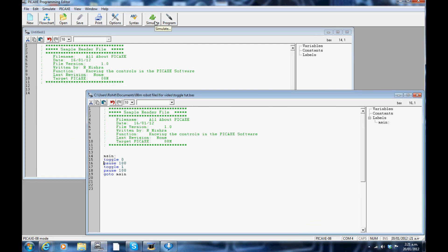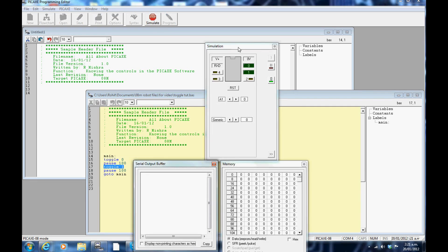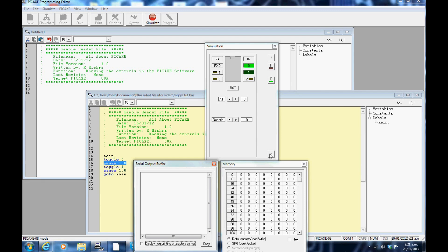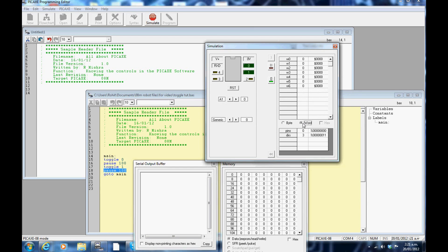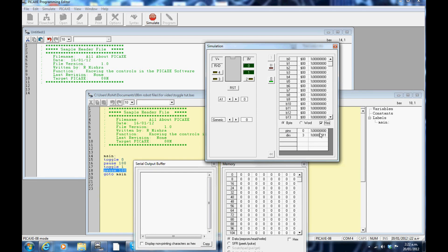And finally, the Simulation window. This shows the PICAXE and its pins and displays according to the written program when the output or input is high or low. When expanded, it can also display the byte, word and variables. It also displays the pins and the directories used in binary form.